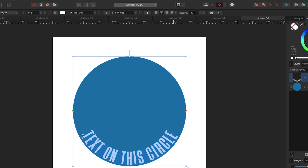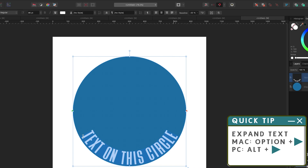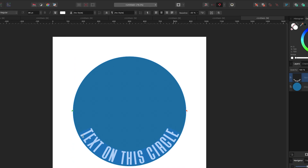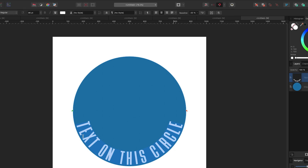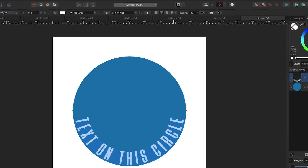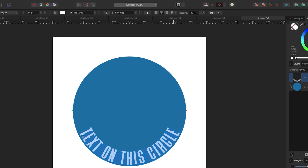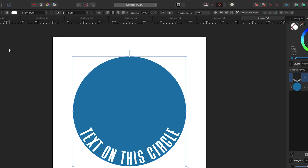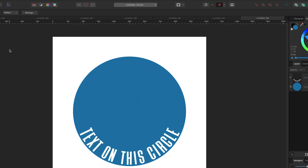One final thing: if the text is too big or not spaced how you want, you can change the letter spacing. On Mac, hold Option and use the right arrow key; on PC, hold Alt and use the right arrow key — this increases spacing between letters to fill the circle more. The left arrow key decreases the spacing.